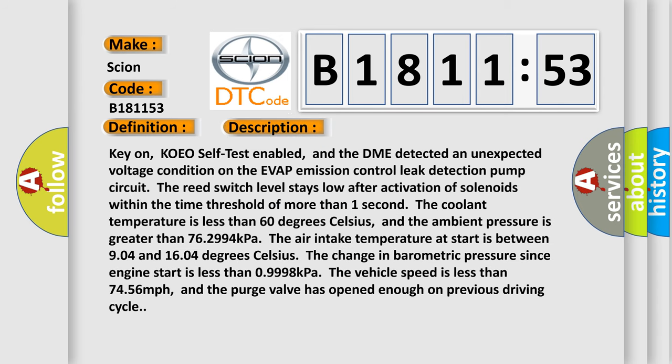And now this is a short description of this DTC code. Key on, KOEO self-test enabled, and the DME detected an unexpected voltage condition on the EVAP emission control leak detection pump circuit. The reed switch level stays low after activation of solenoids within the time threshold of more than one second.